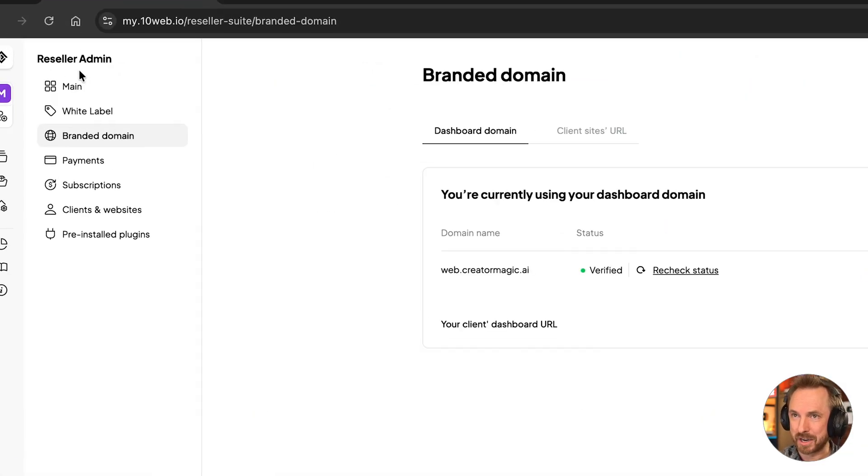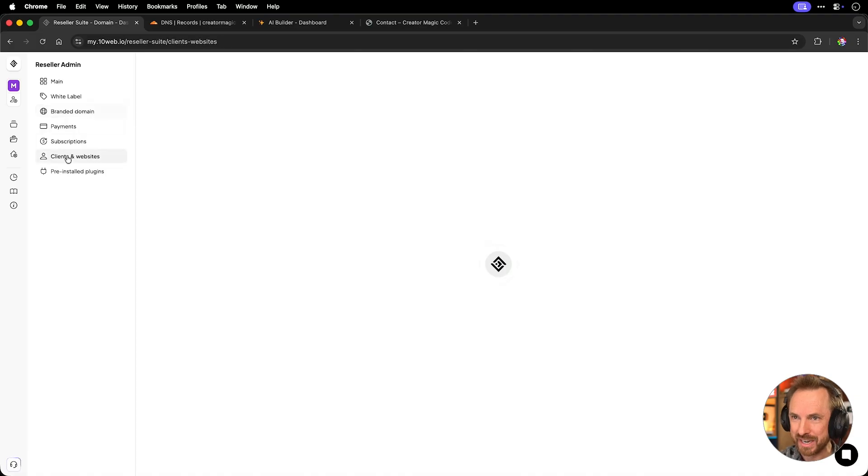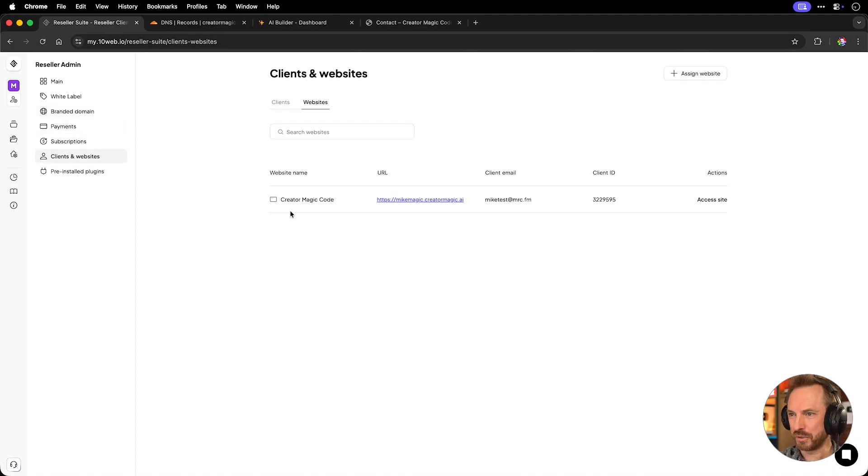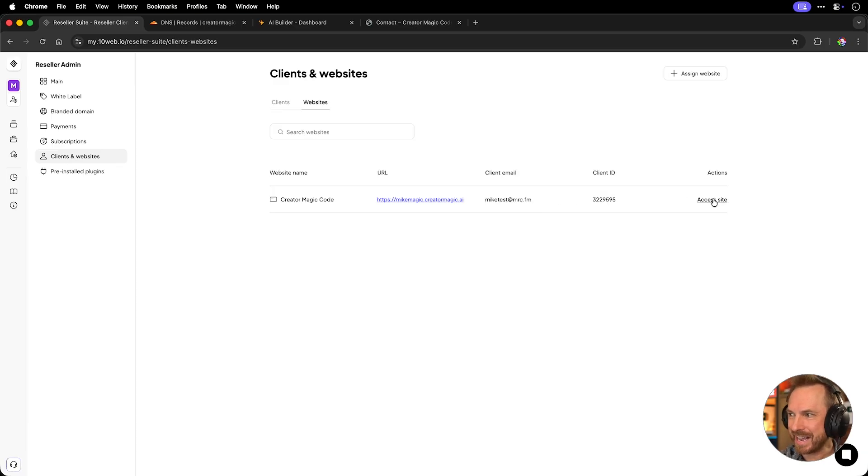And now back over here inside my reseller admin dashboard, I can go to clients and websites. You'll see, yes, we have creator magic code. That is a client with a client email, client ID, and I can even click to access and view the site myself.